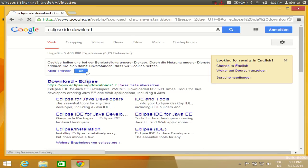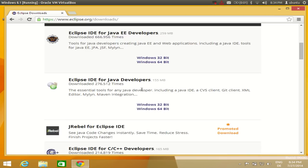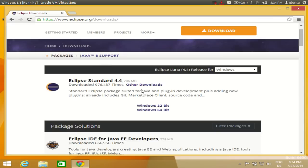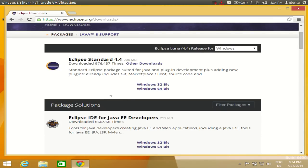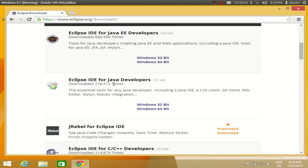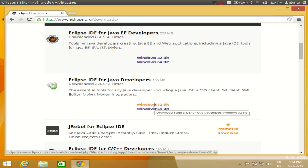Click the first link and you will find several versions available to download. For developing standard Java programs we are not going to use Java EE — we want 'Eclipse IDE for Java Developers'. You also need to know whether your system is 64-bit or 32-bit.